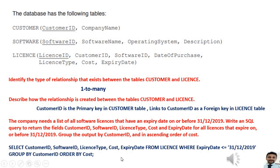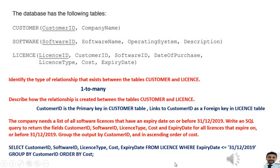Then ORDER BY cost. The question asks for ascending order, but I am not explicitly writing ASC because when you use ORDER BY, the default is ascending order automatically. If you want descending order, you put DESC after cost, then it becomes descending order.